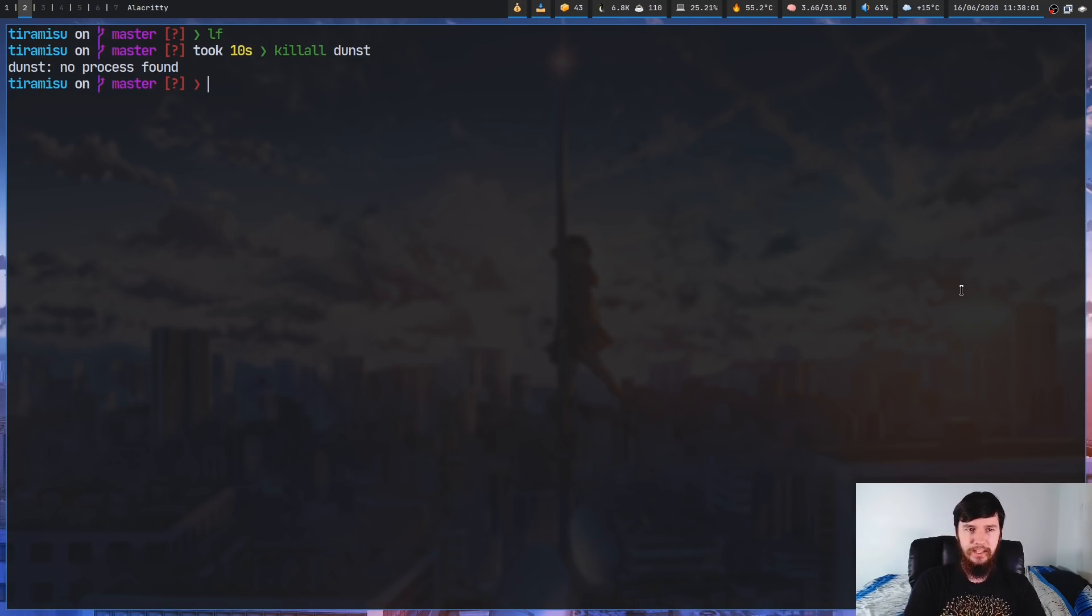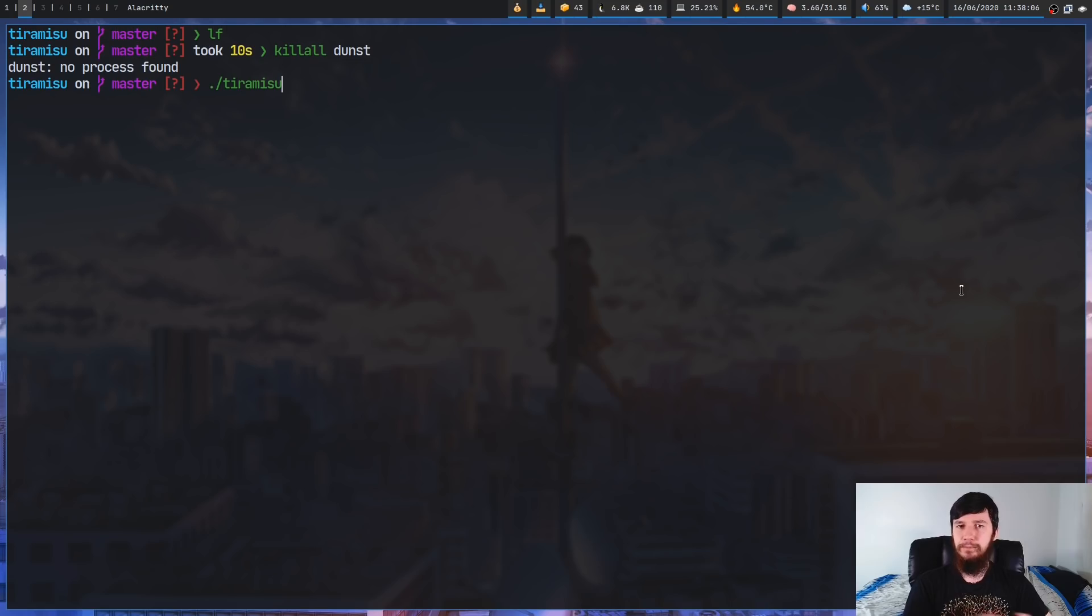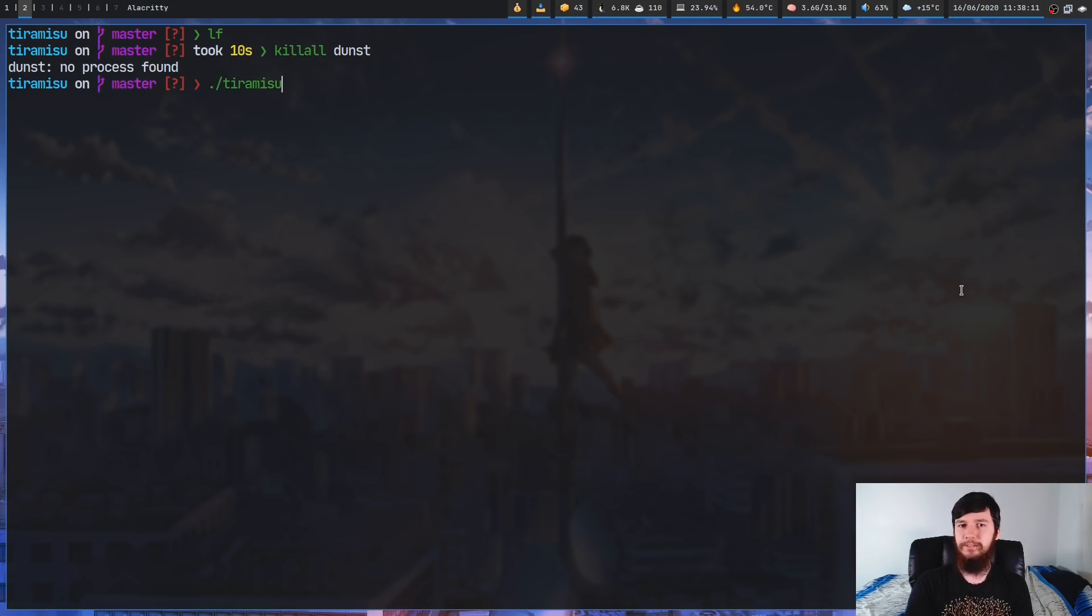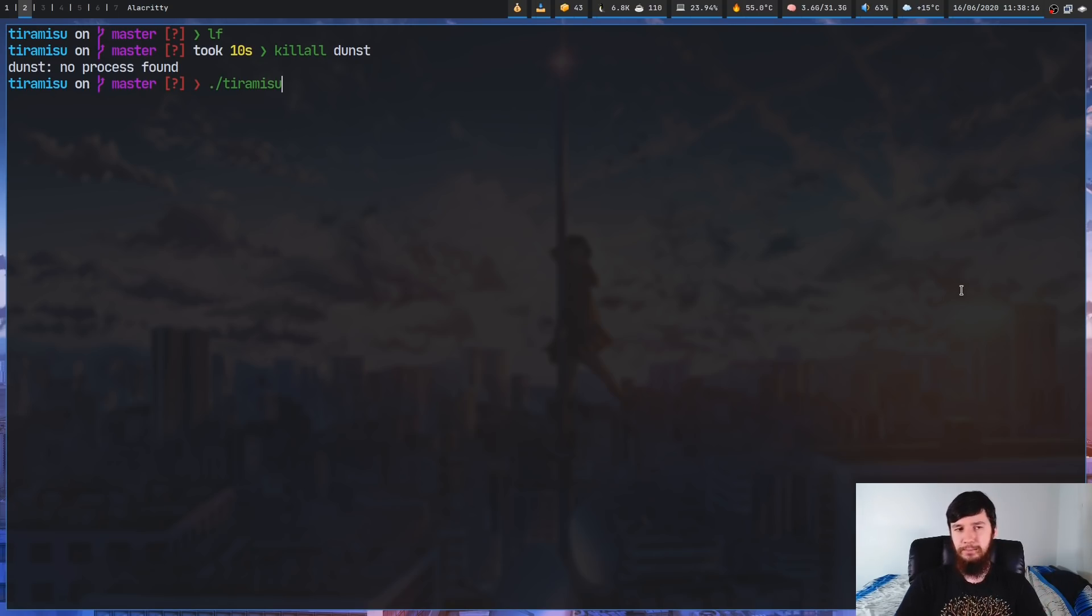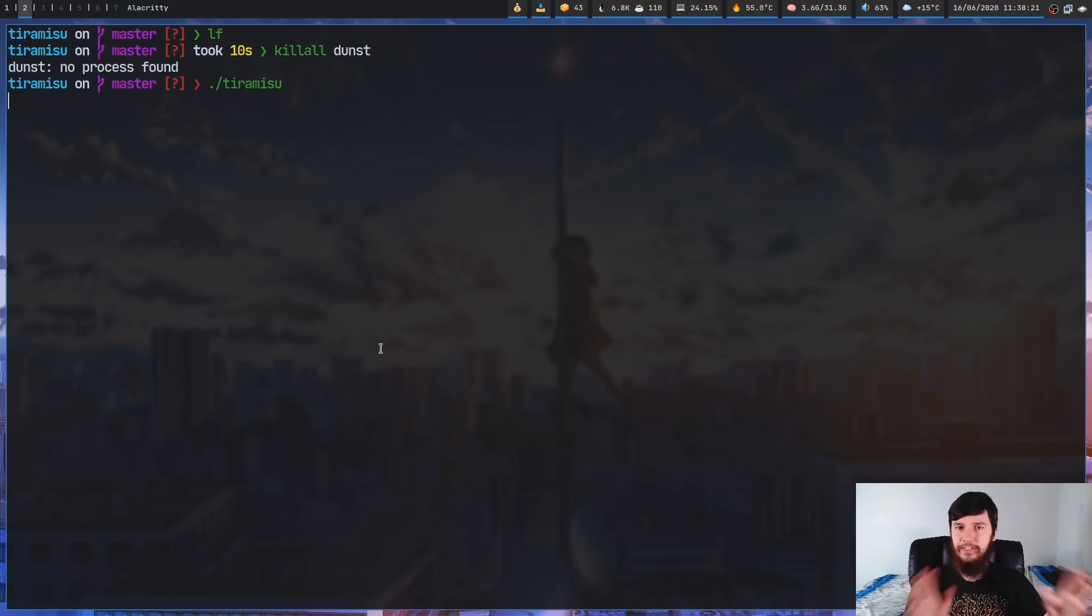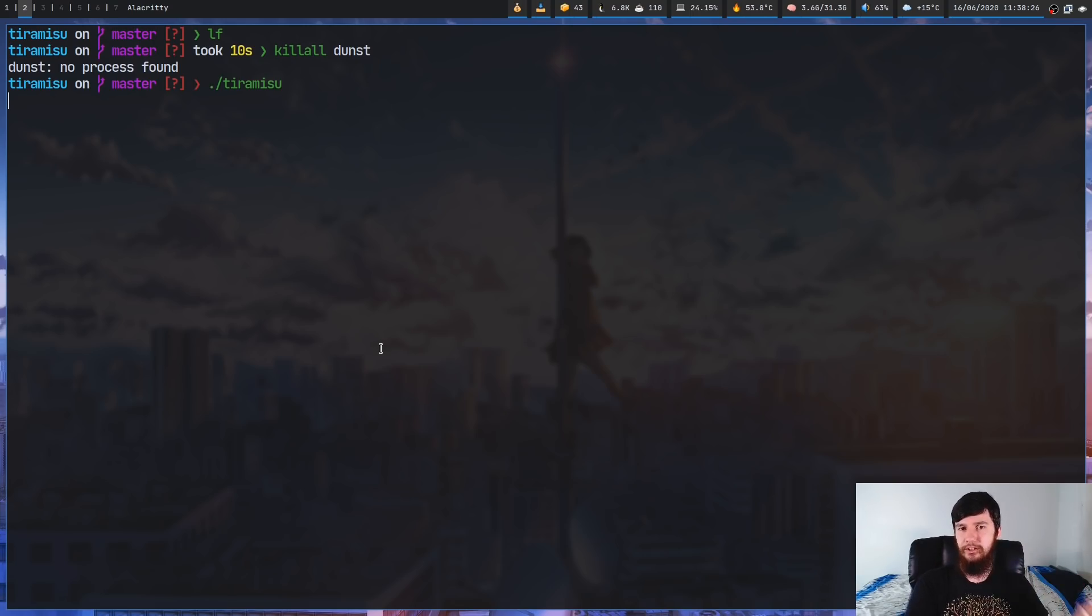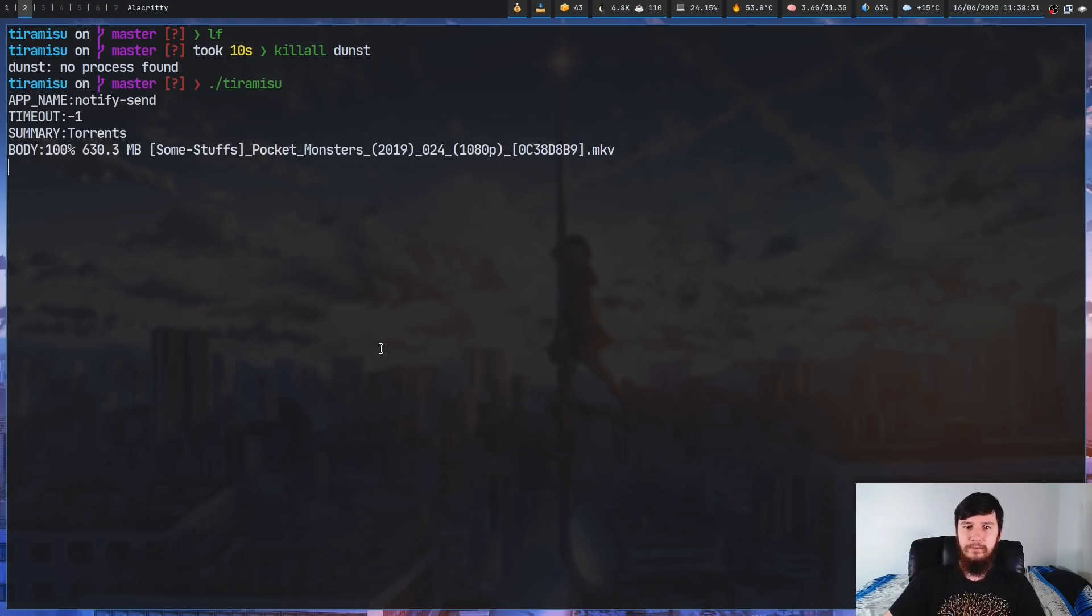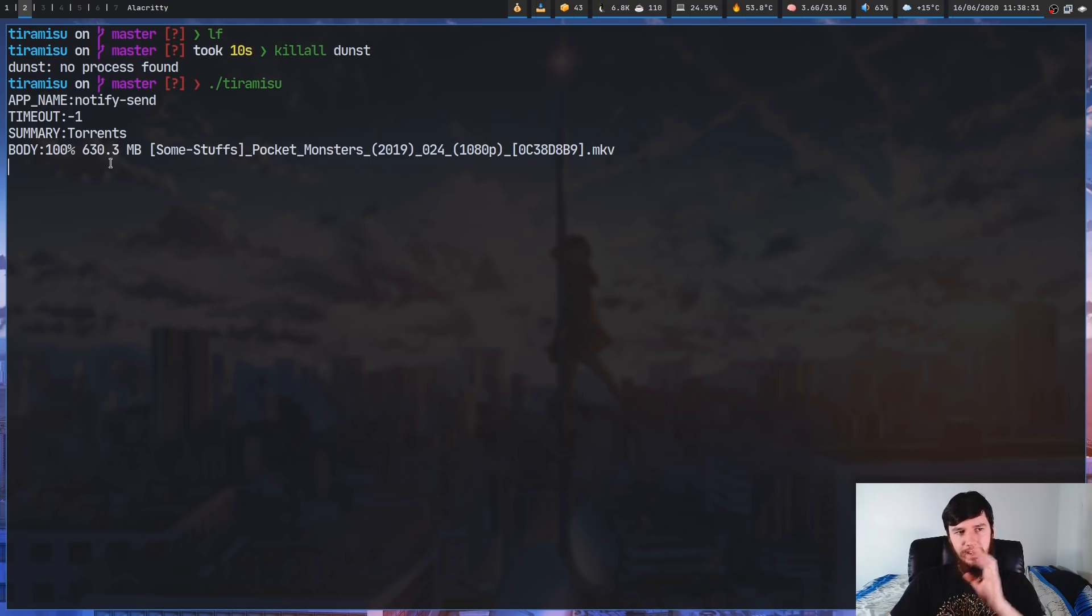So let's actually run the application. Now normally you wouldn't output directly to your terminal, you'd want to pipe it into some other application that can actually process the information. But for the sake of testing, we're just going to output it like this. So as you can see it's running now and nothing's really happening. And that's because we need to actually make a notification. So I've got a notification bound to super t.